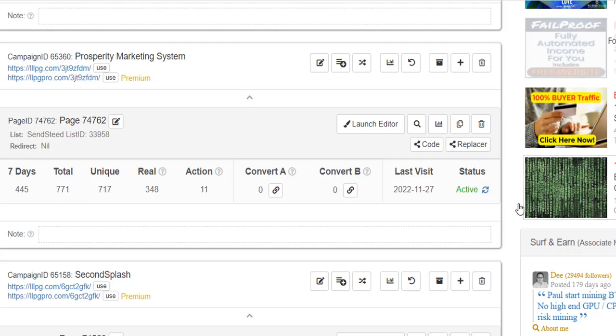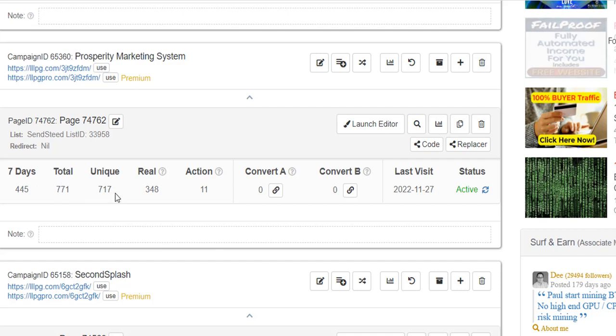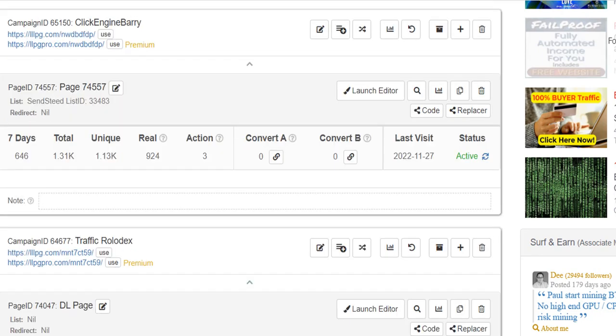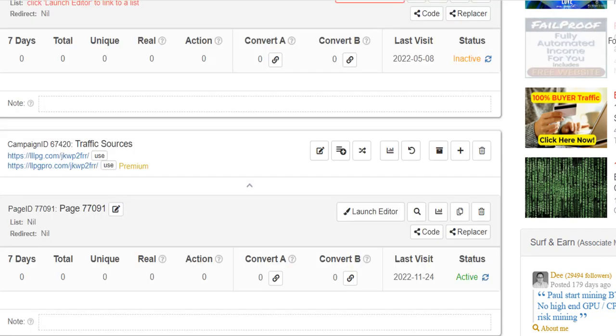It's also got statistics here where you can find out how your pages are doing, what traffic you're getting. So here you can see I've got 717 unique views on it. 11 people have taken action. This particular page hasn't been up very long but I've got quite a lot of views already and clicks coming through. So page builder is a great way to create your sales pages and your opt-in pages.